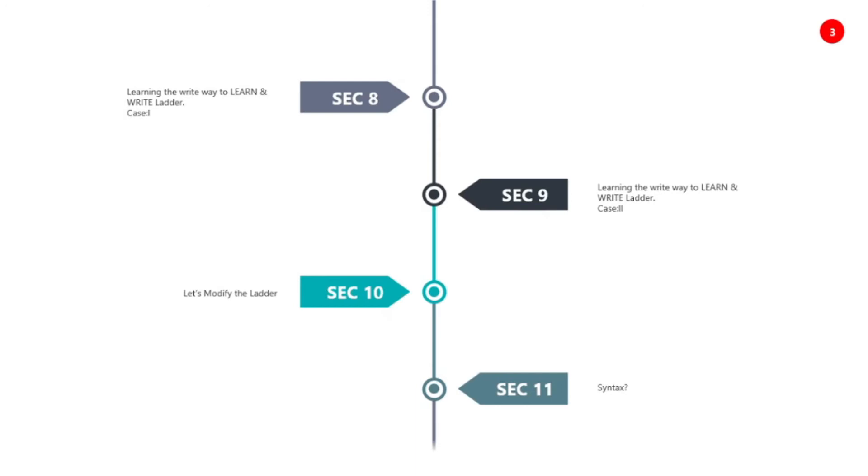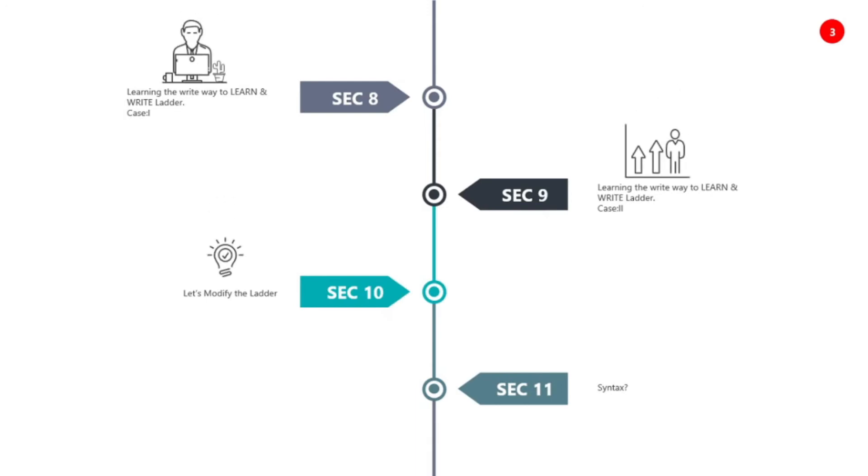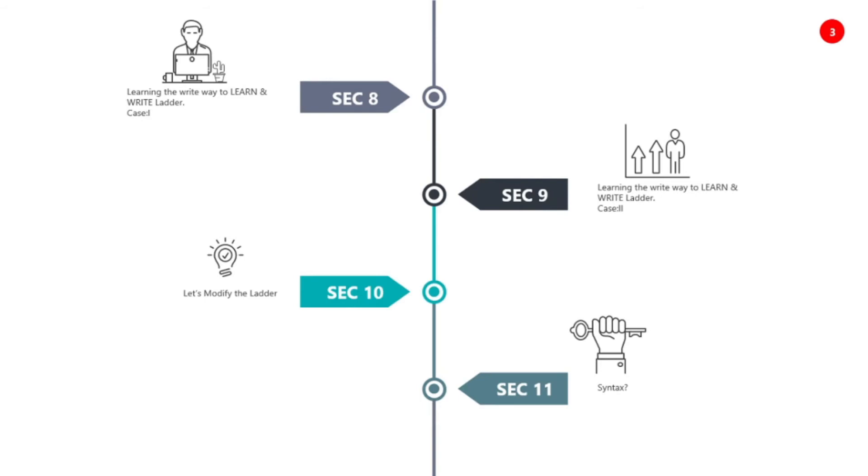Section nine is the right way to learn and write ladder logic, case two. So we will take two cases and in two cases there will be many examples in which we will get the whole idea of ladder logic.